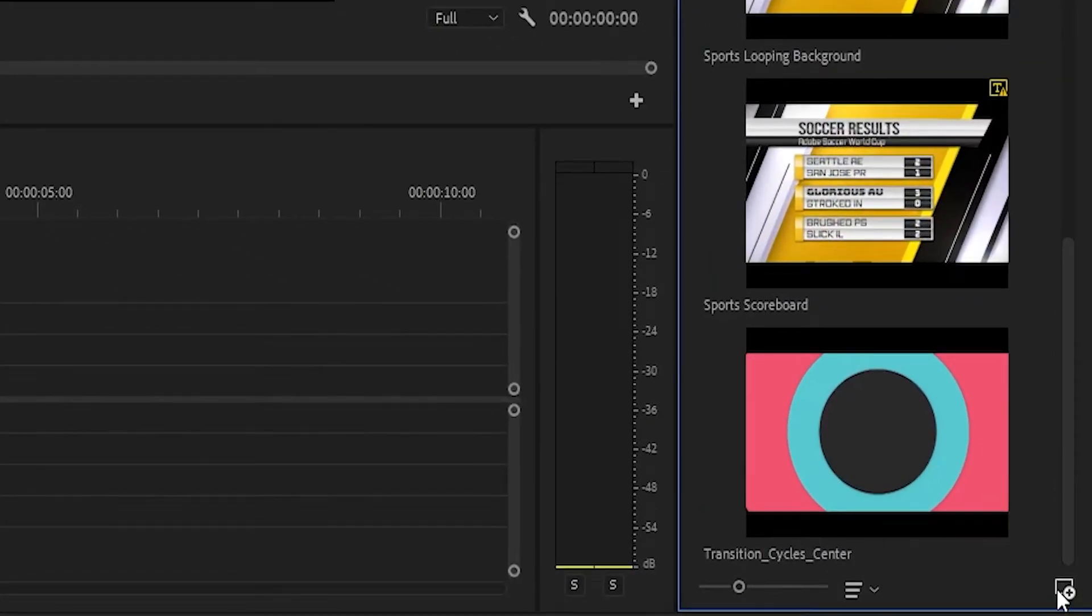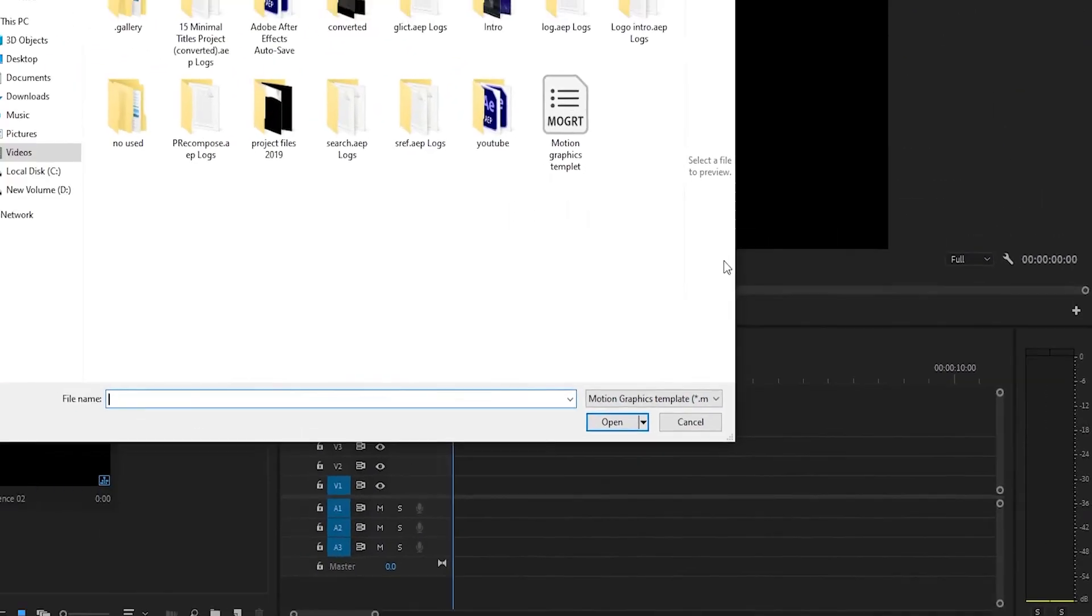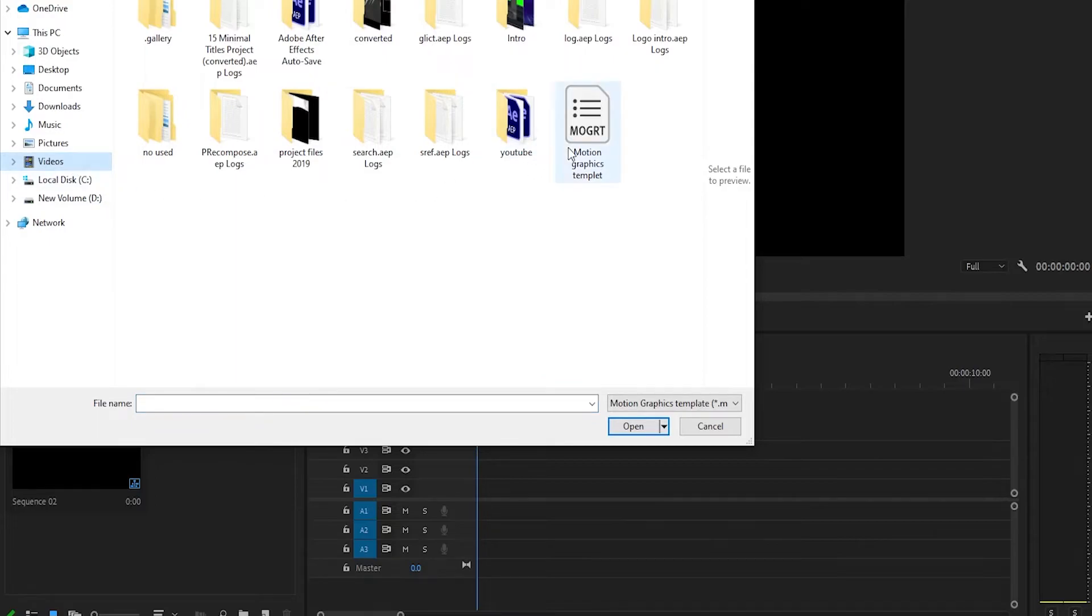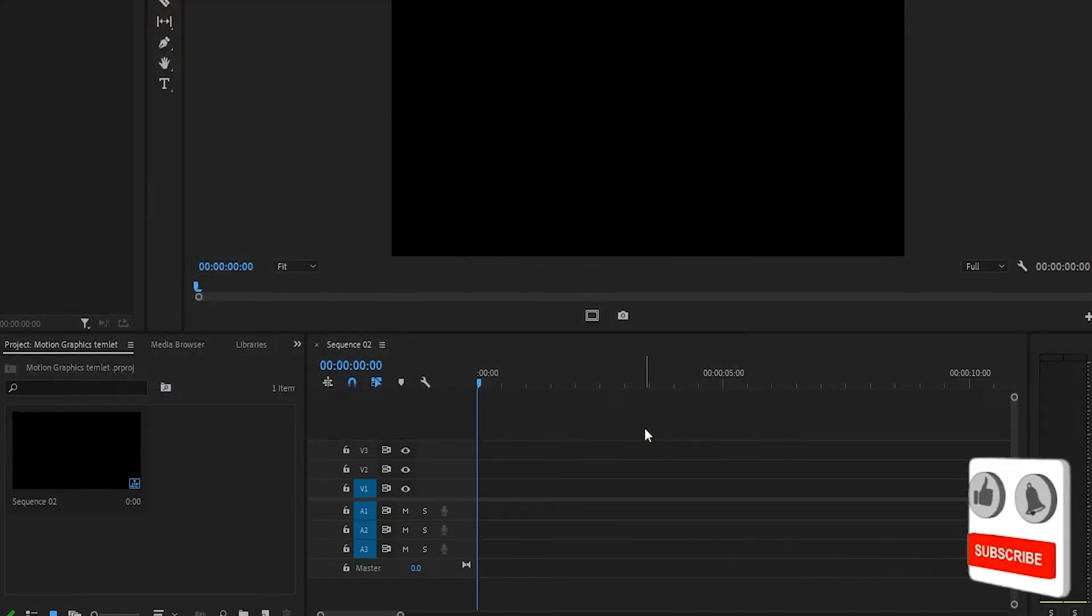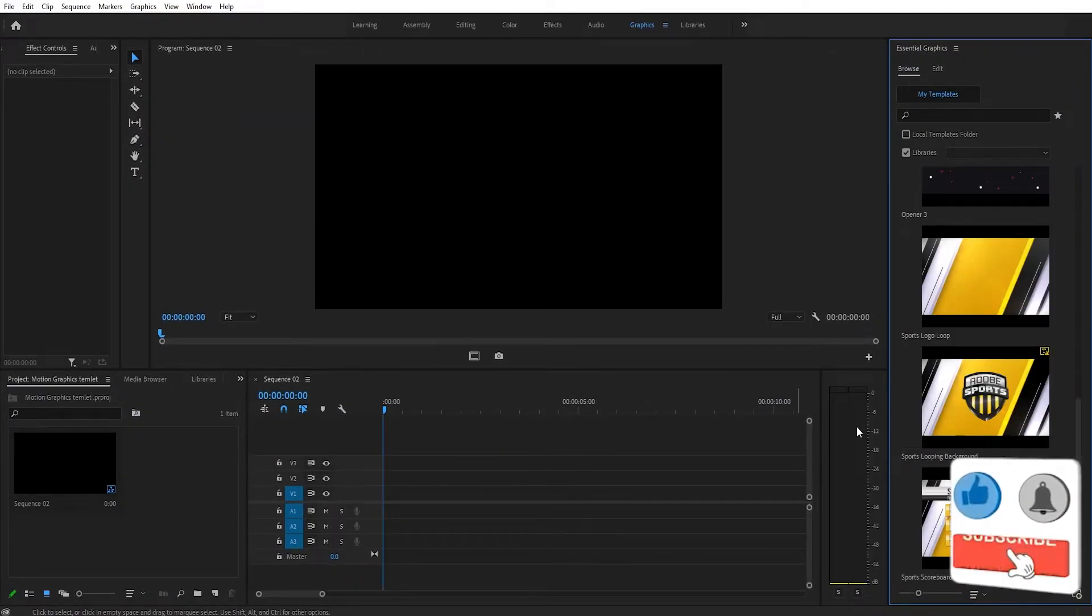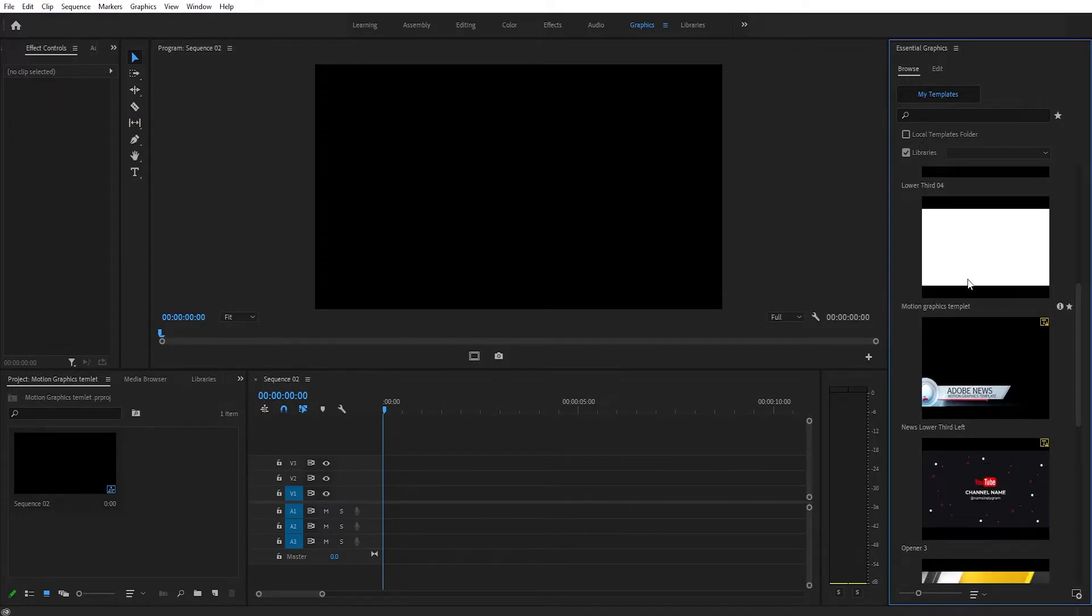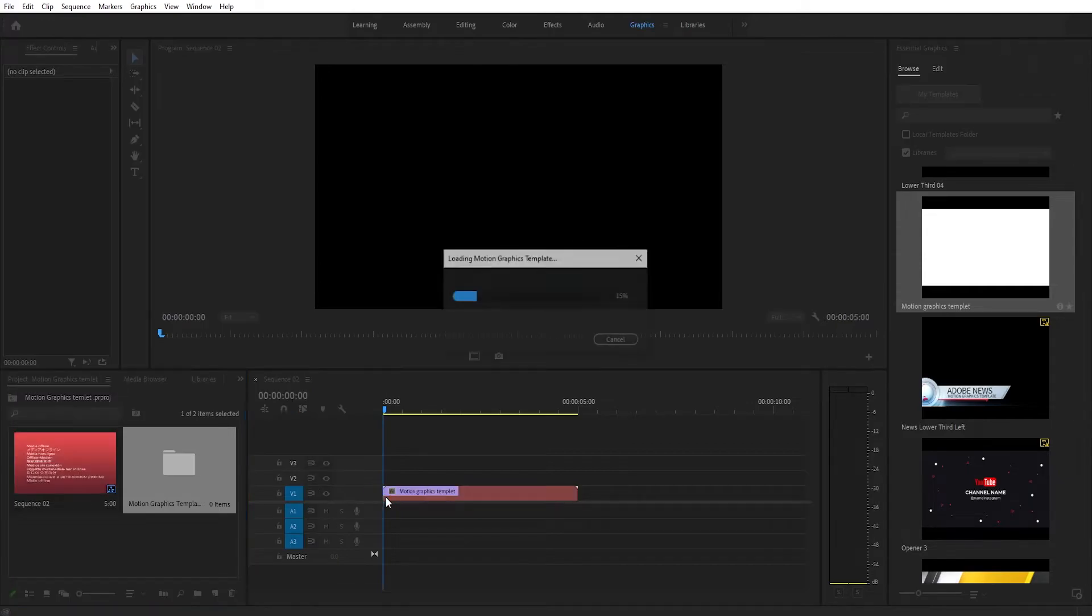Click this small icon - Install Motion Graphics Template. Now locate the folder where you saved your motion graphic template. My folder is already open. Select the motion graphic template and click Open. You can see the template is saved in the panel, and you can easily drag and drop the template to the timeline.